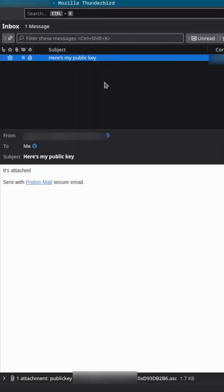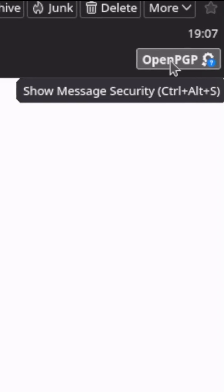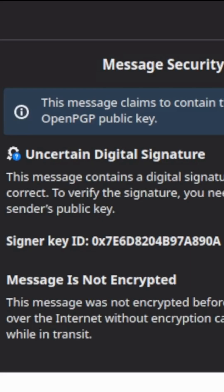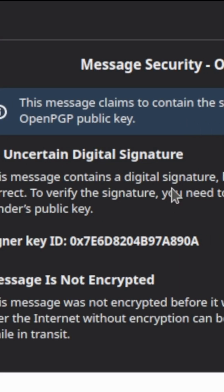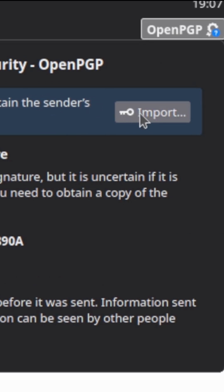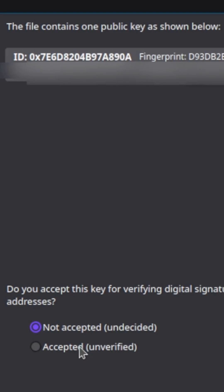Then, on the Thunderbird side, go over here to this button right here, and Thunderbird will be able to tell that a public key has been attached. You'll click Import. Then I'm going to Accept.